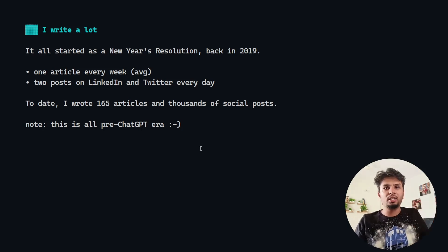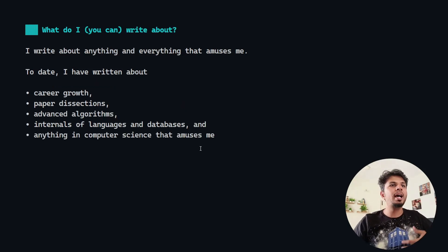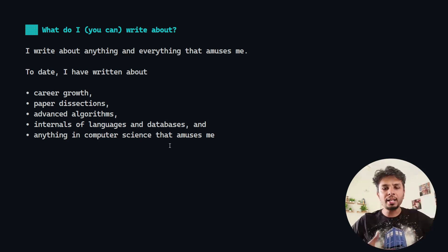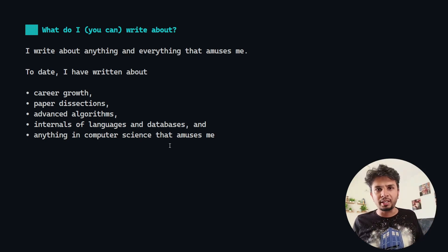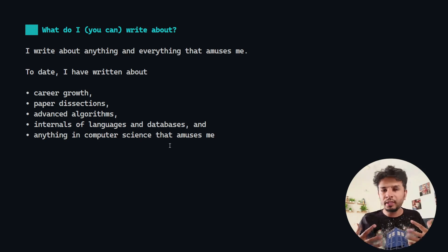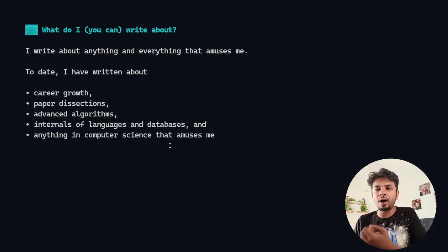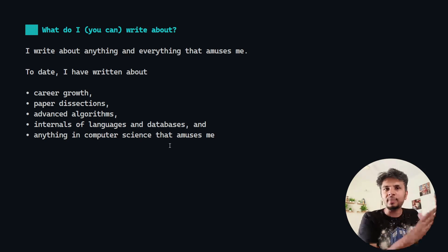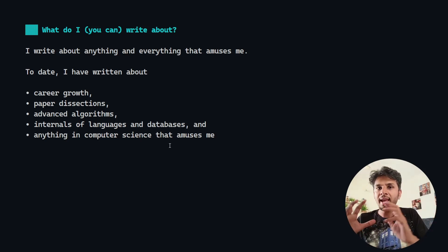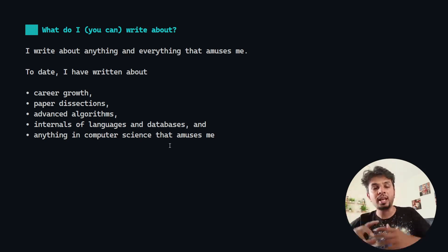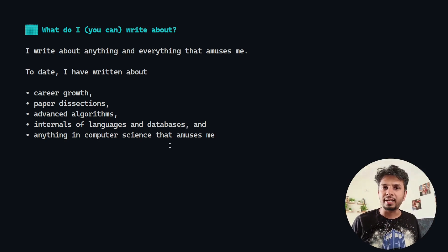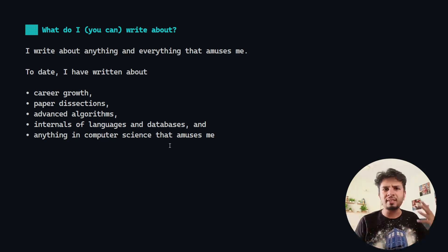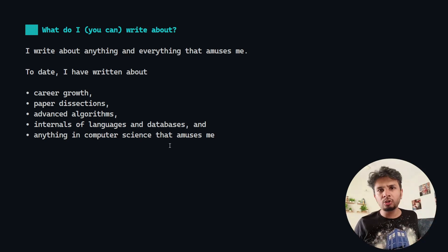What do I write about? I write about things that amuse me. Because of the innate curiosity that I have, things that amuse me, I go deeper into it, try to understand, and once I have a basic understanding I write about it, which solidifies my understanding. I write about career growth, paper dissections, advanced algorithms and whatnot.